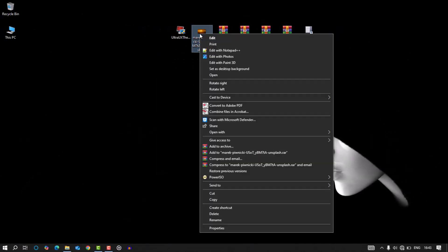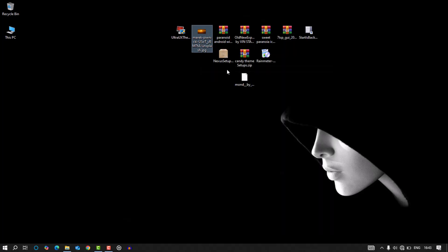I then slapped on a minimal wallpaper. Something clean, but just enough to breathe.